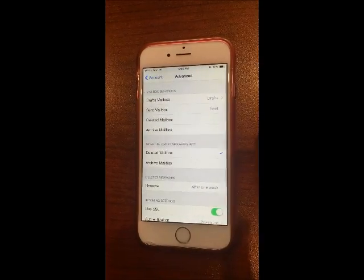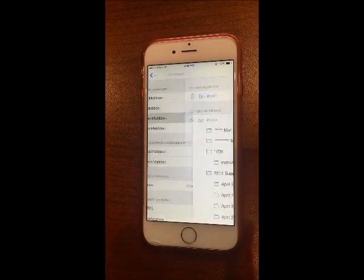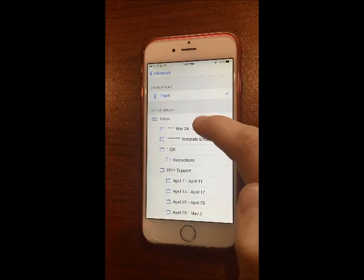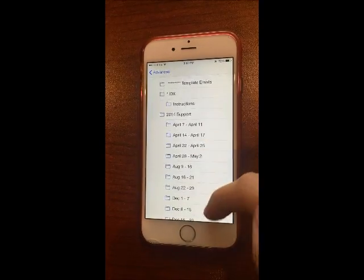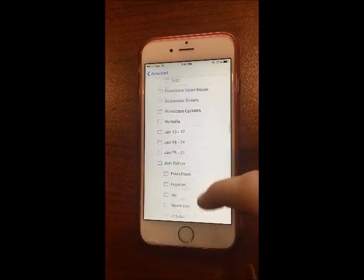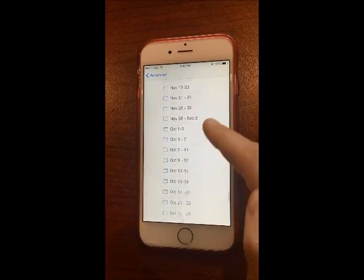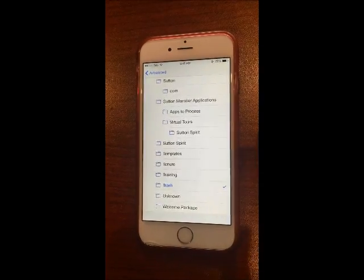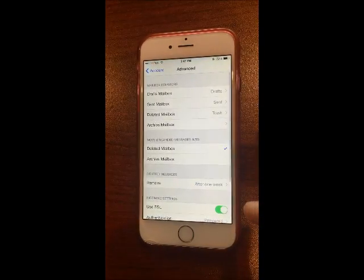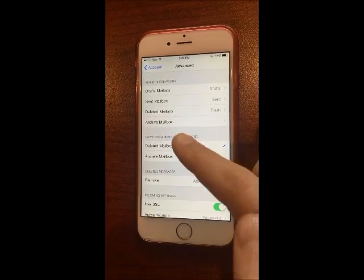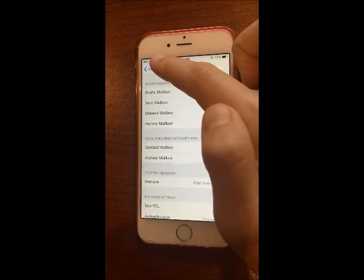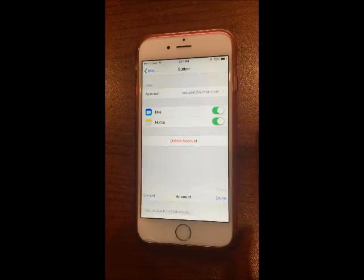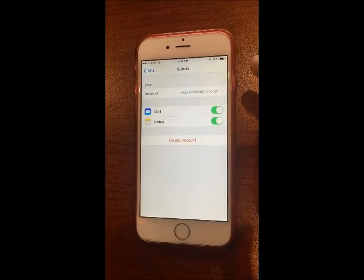Go back to Advanced again. In the Deleted Mailbox, tap on that. Under the On the Server section, scroll down and tap on Trash. Go back to Advanced. Now everything is finished — go back to Account and tap Done in the top right.